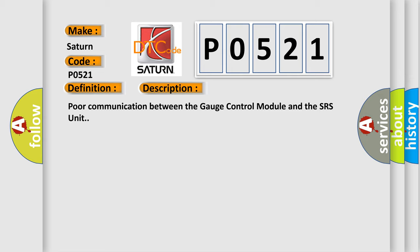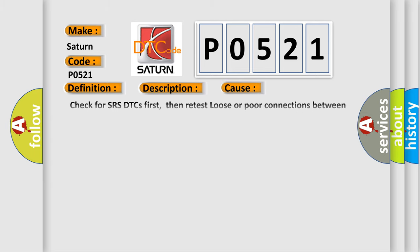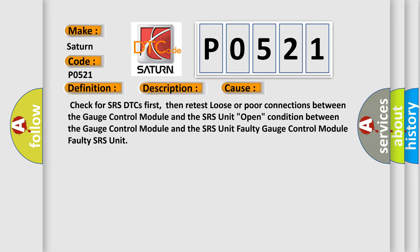This diagnostic error occurs most often in these cases: Check for SRS DTCs first, then retest loose or poor connections between the gauge control module and the SRS unit. Open condition between the gauge control module and the SRS unit, faulty gauge control module, or faulty SRS unit.